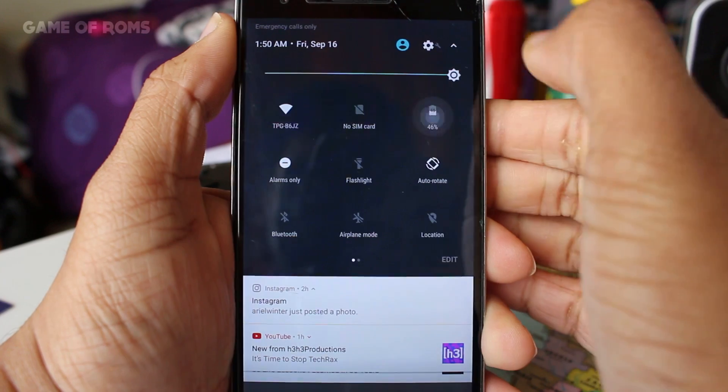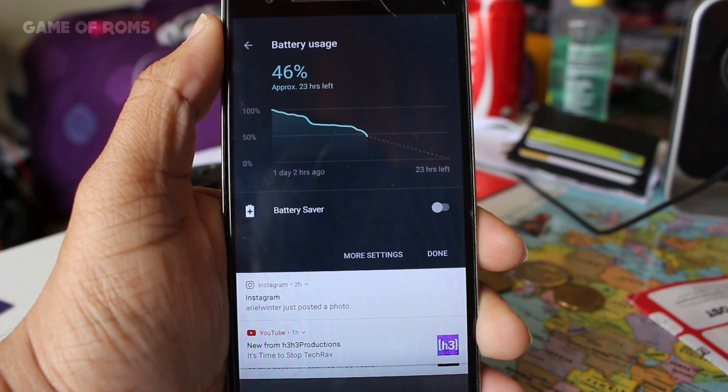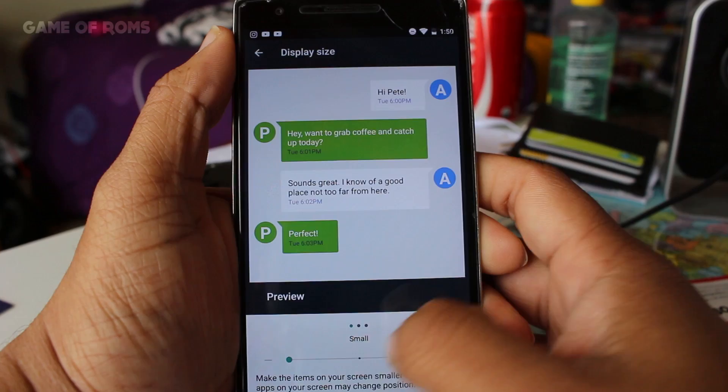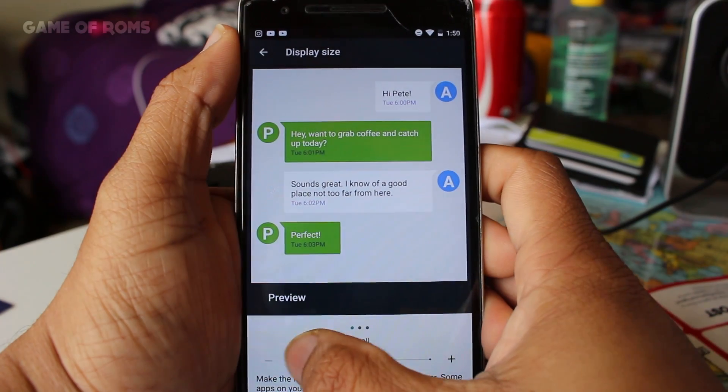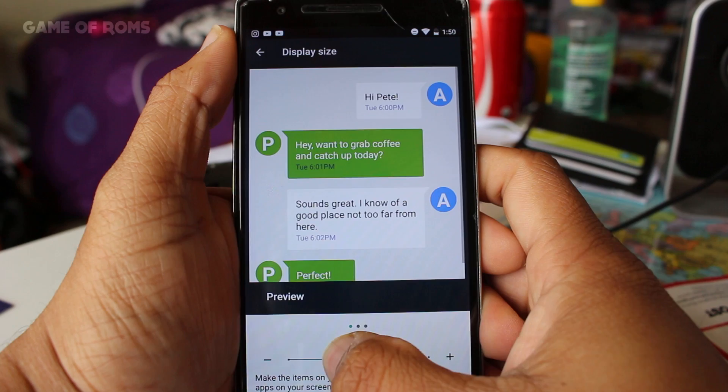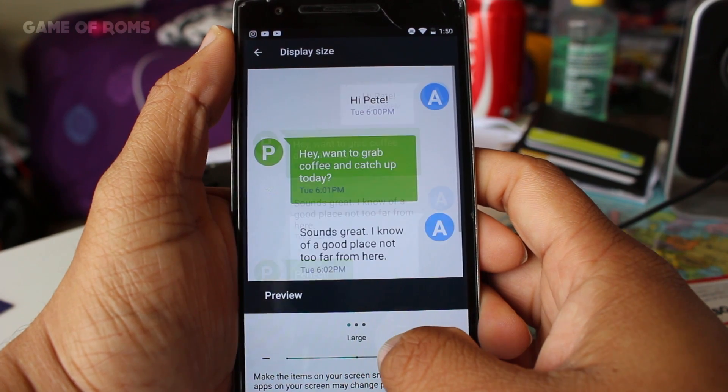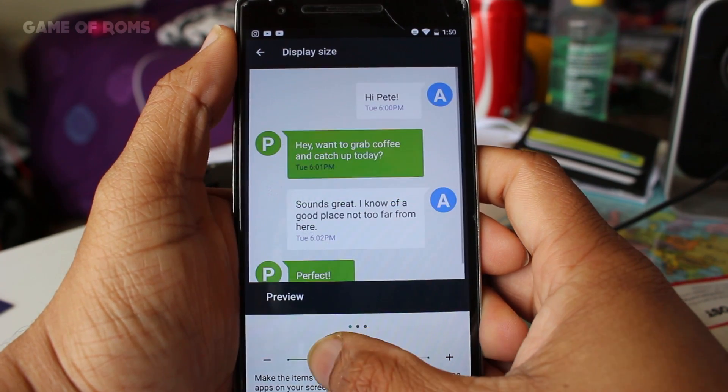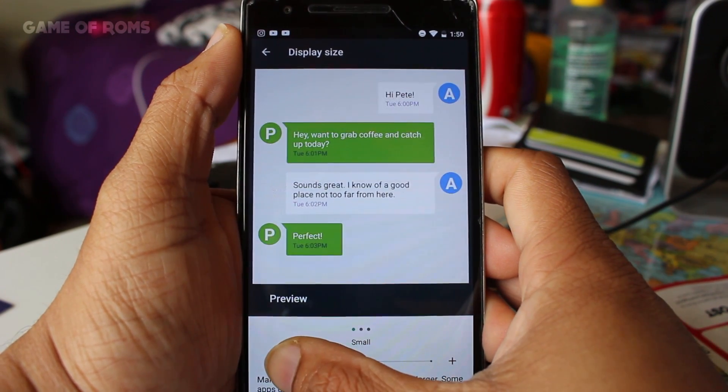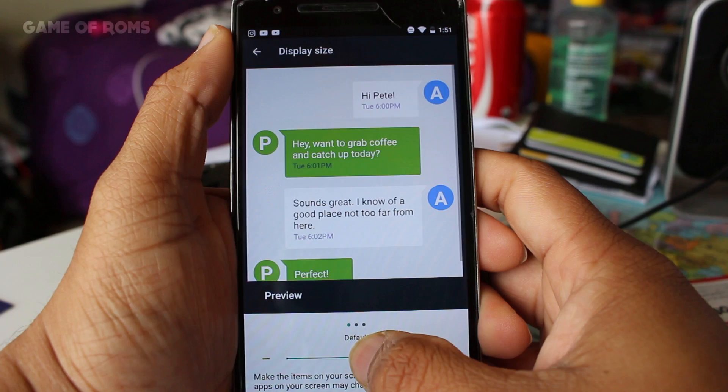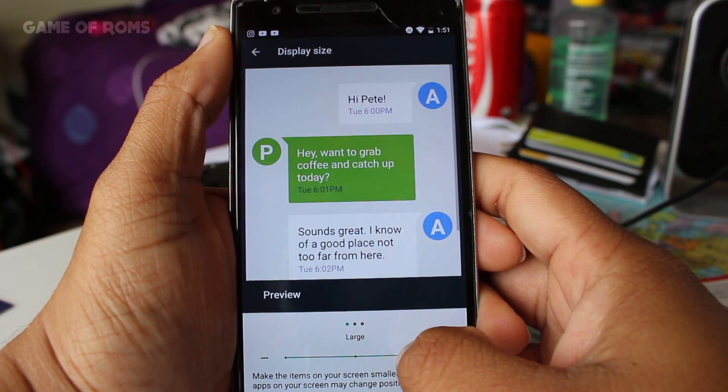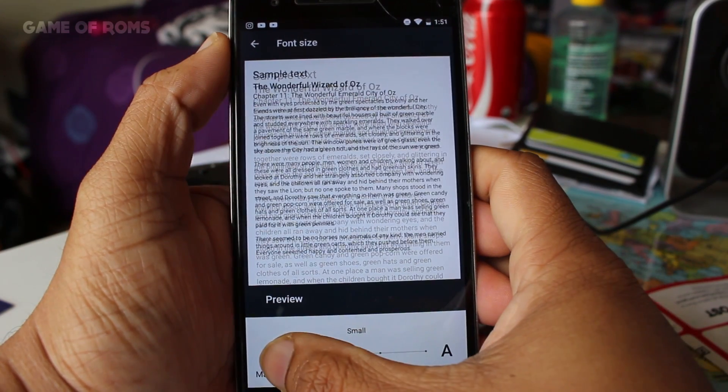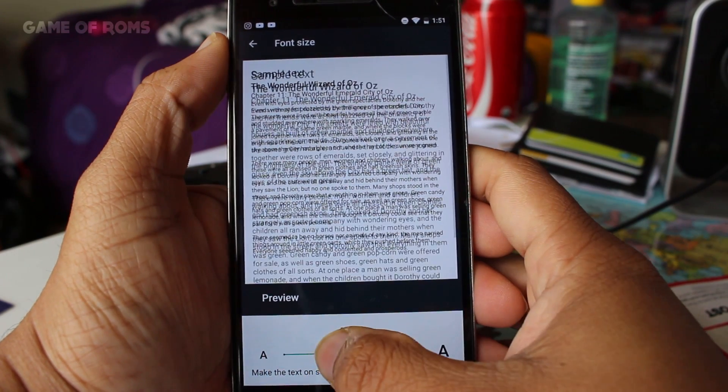Now you can change LCD density without root and without any third-party app. Even the style of changing density is unique. Also same way you can change the size of font and the new design of changing the font size is unique.